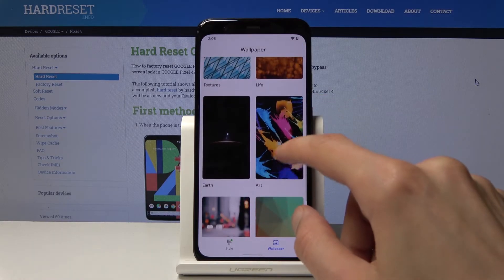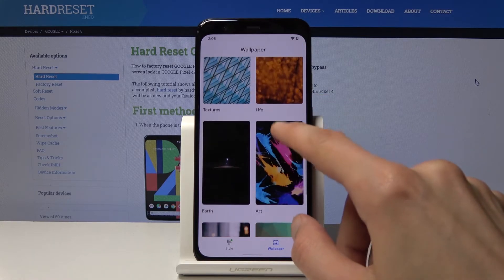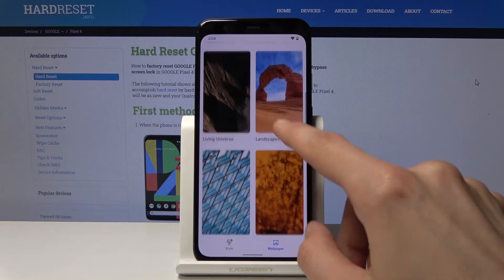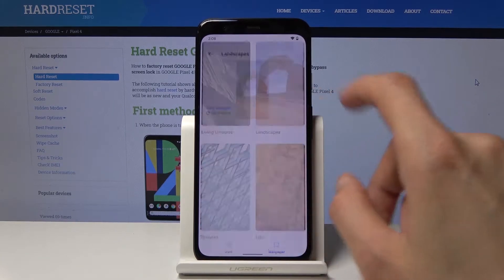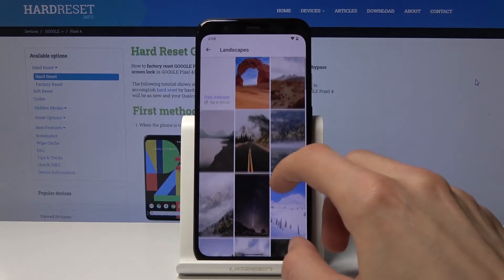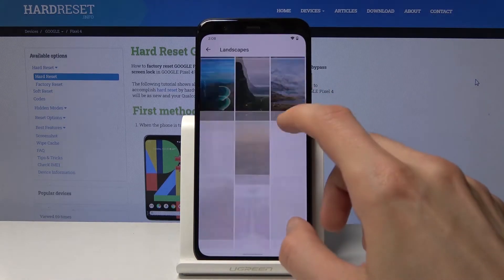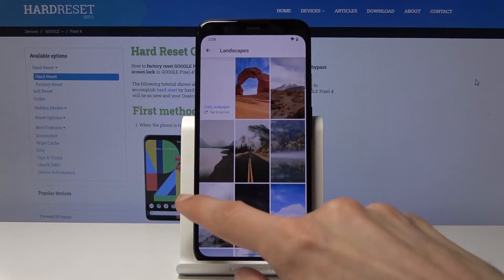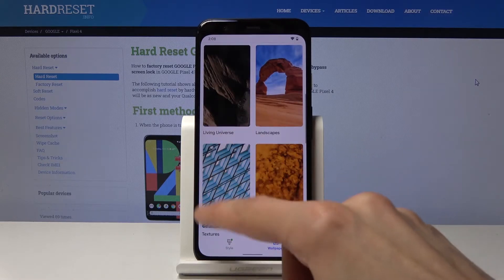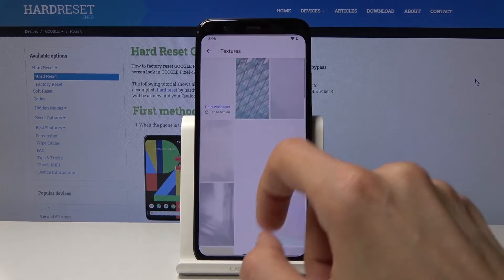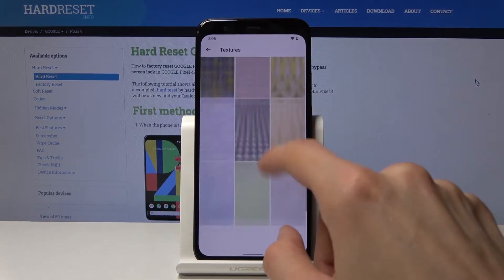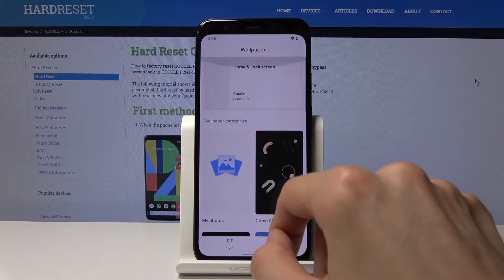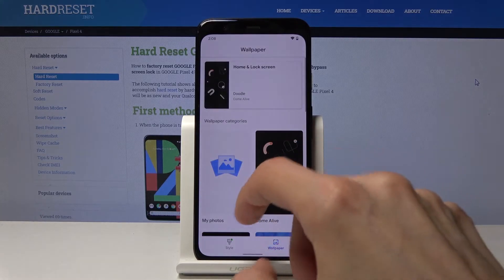These are basically folders full of additional photos. So in Landscape, you go there and you have way more photos, and each one of them has just a plethora of other options right here.